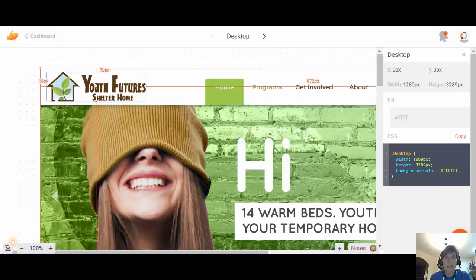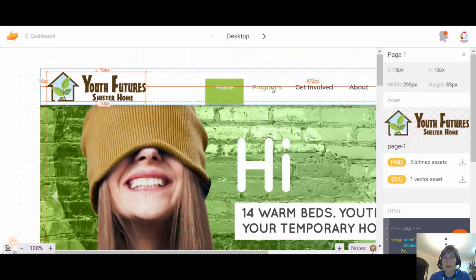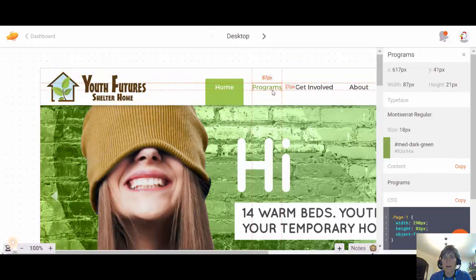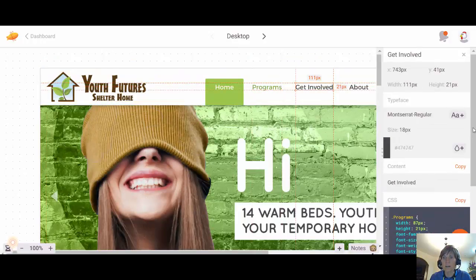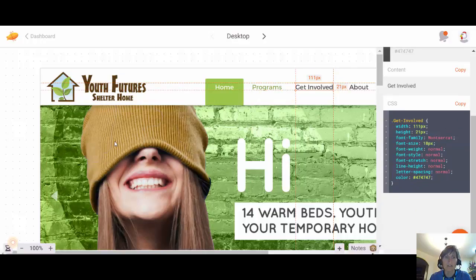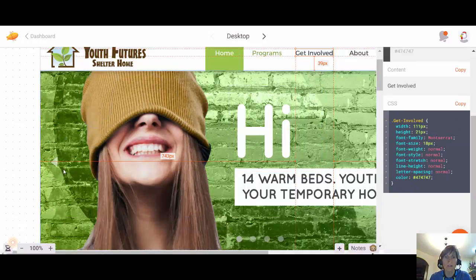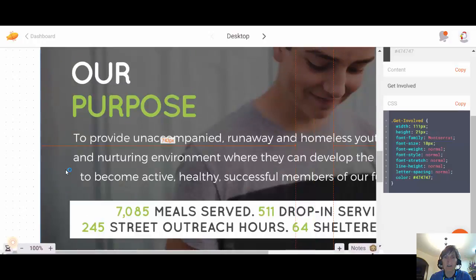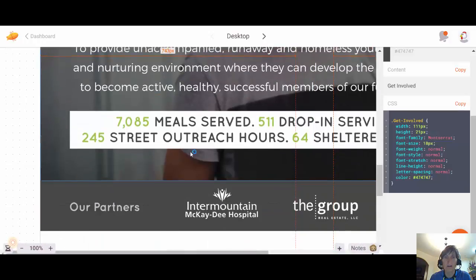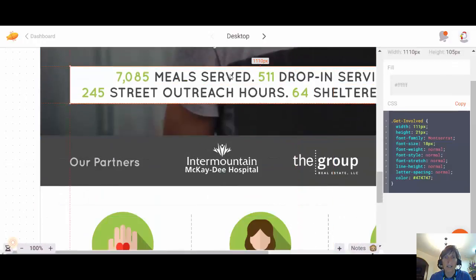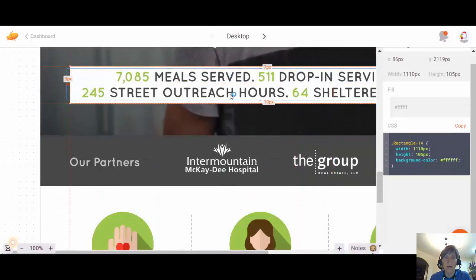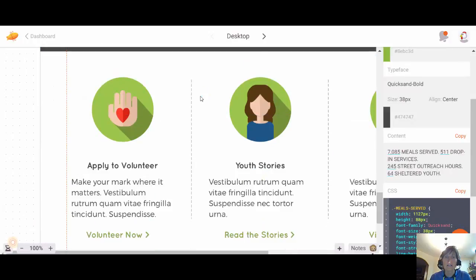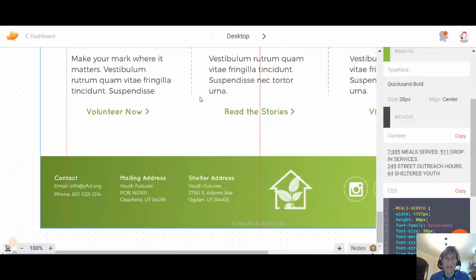It shows you the size and you can get the colors and all the different dimensions. It's a very cool tool that provides a great deal of information. This is a great tool to get to know and use — it will help you a great deal in figuring out everything you need to know to convert this design document into an actual web page.